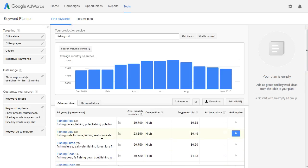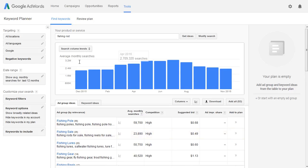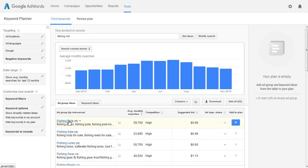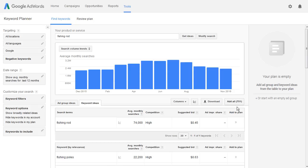So basically you're going to have a notepad file or even a piece of paper and a pen. You're going to write down the ad group idea titles — the individual ones — and then come into the Google AdWords Keyword Planner and do an individual search on those. You could then click on the ad group ideas again and find additional group titles, and each time you're going to get back a whole bunch of terms. We got 700 terms for phishing rod.